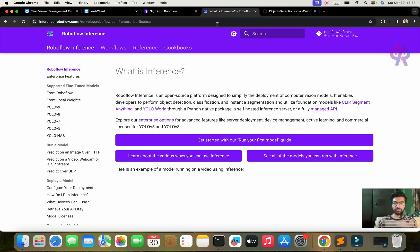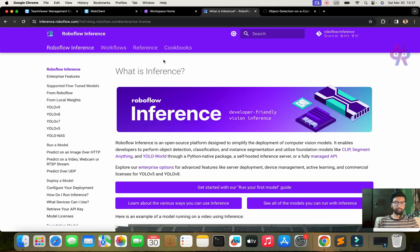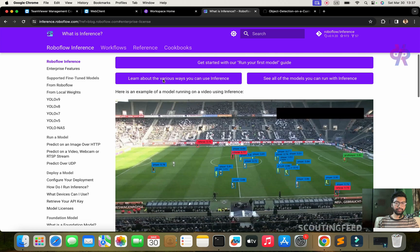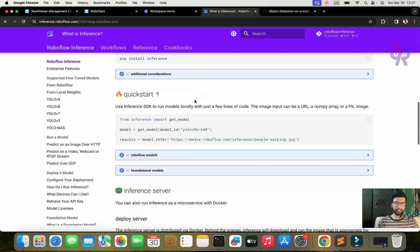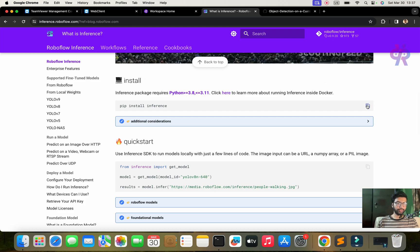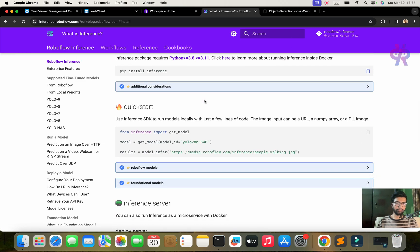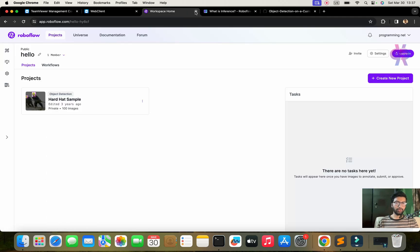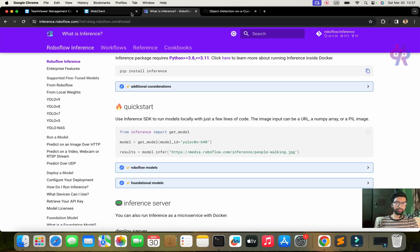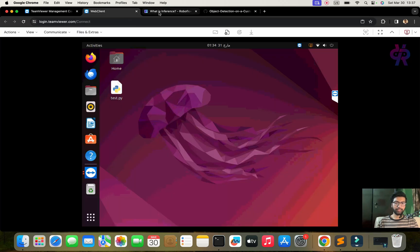Here you can see some key points about inference — what it is and how to deploy it. I have already made many videos covering the inference concept and how to deploy your own model. This time we will deploy on Raspberry Pi, covering the installation part in this video.